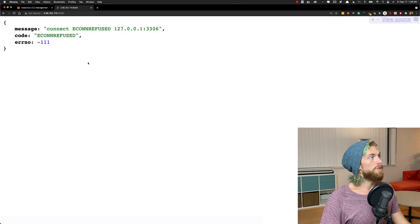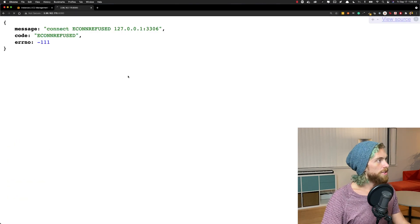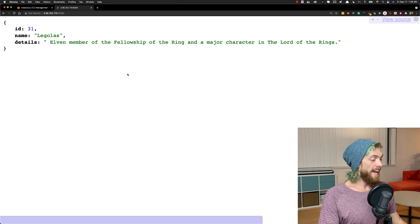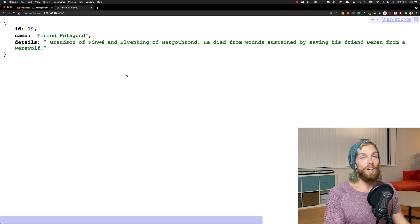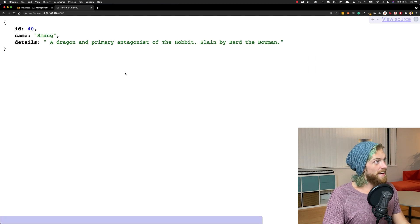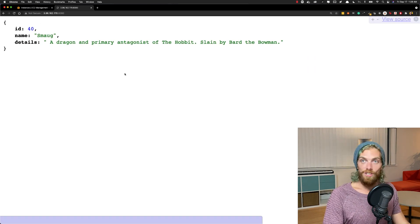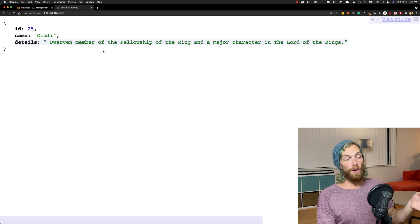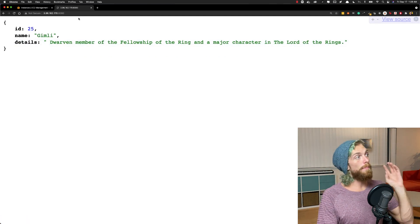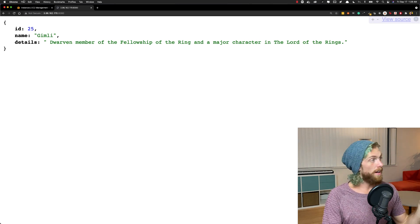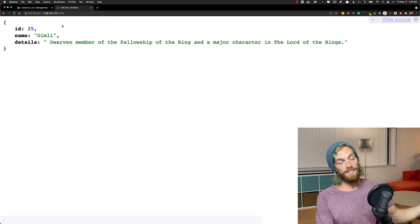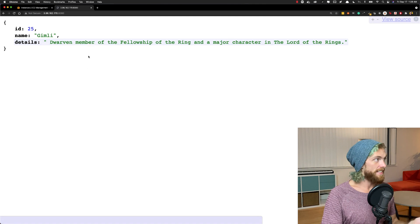So if I go back to my app and refresh now, it should be able to connect to my database and I get a random Lord of the Rings character. Fantastic, that worked. First try — that doesn't always happen. So this is great. I have my node application set up, it's running, it's accessible on the public internet, and it's connected to a MySQL database.